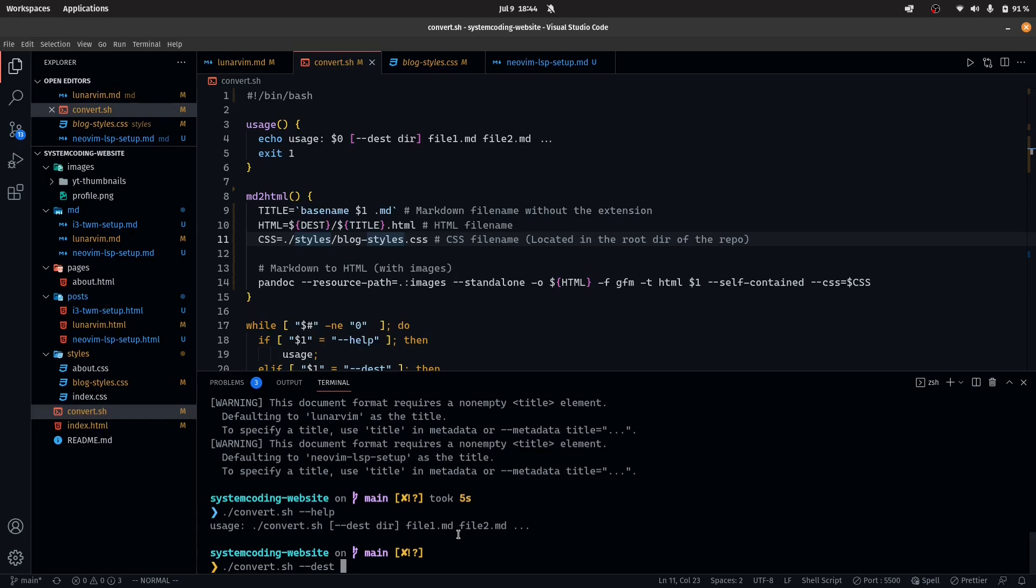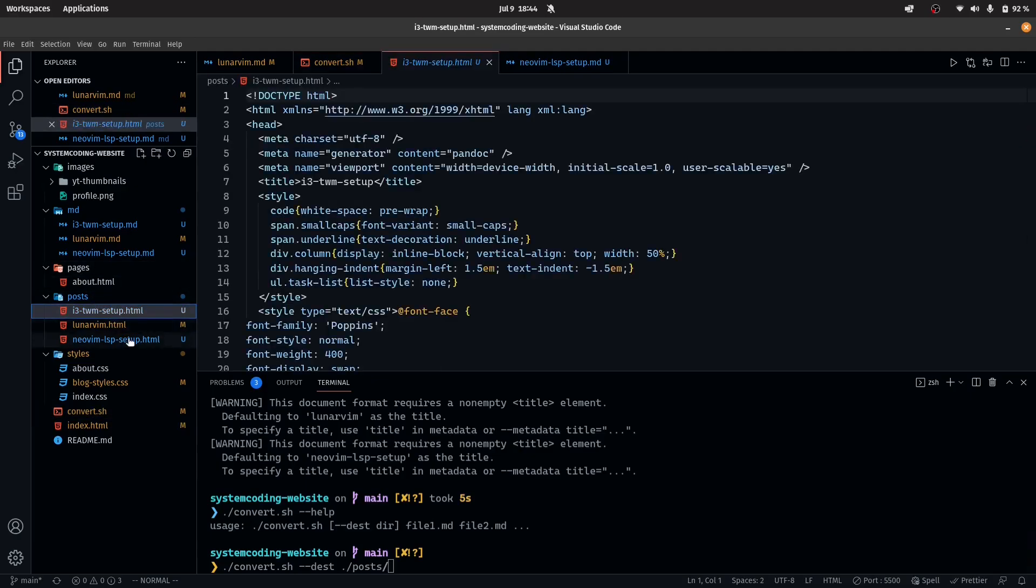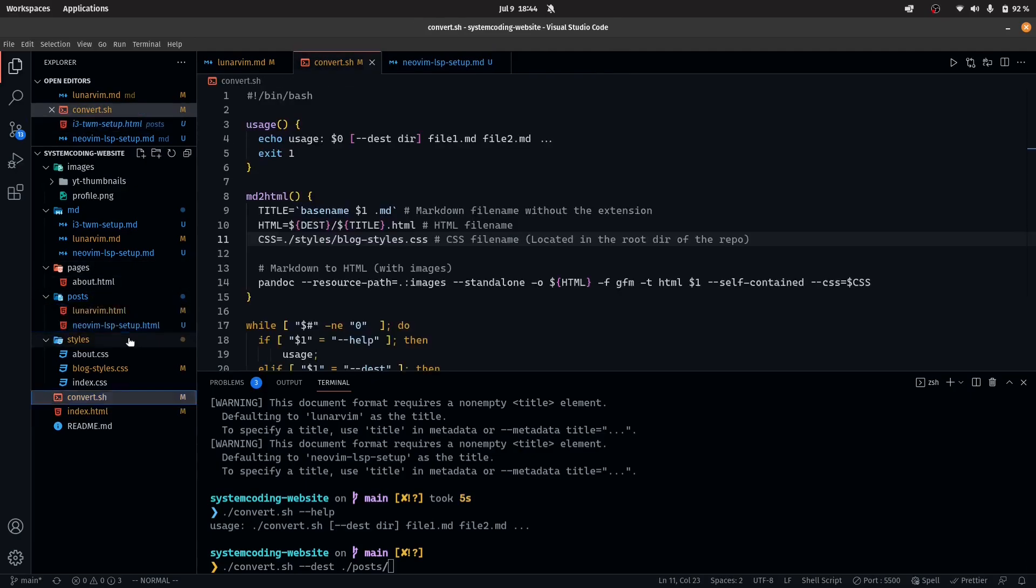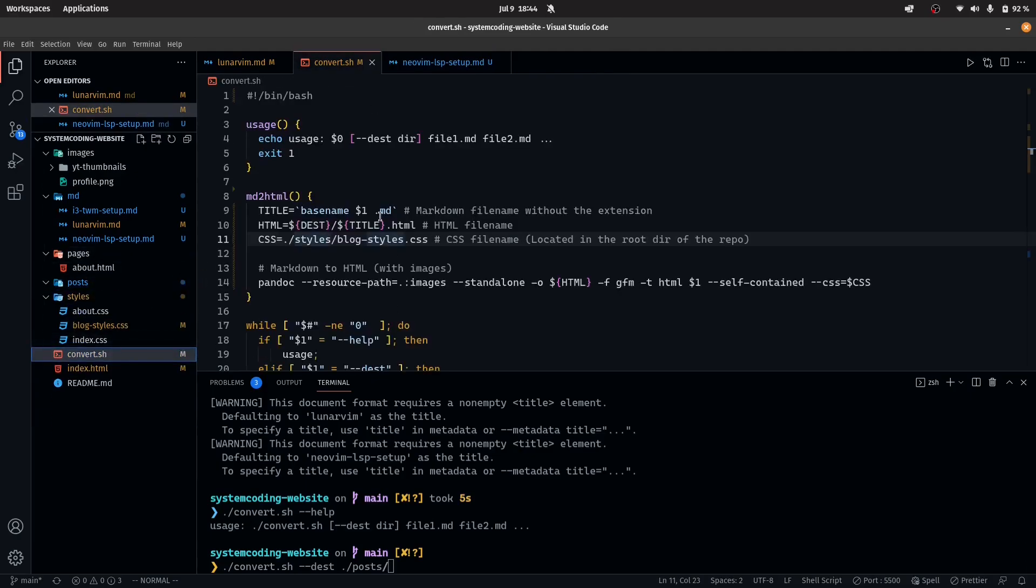Let me go ahead and show you how it works. You do that dash dash test and the files where you want to place. For example, in this case, I want to place them inside of the post directory. Let me delete all of these files so that I can show you that all of them work.